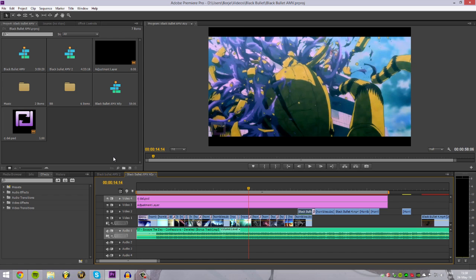Okay everyone, hello, it's Borja here and welcome back to my AMV tutorials. Today we will take a look at some transitions.